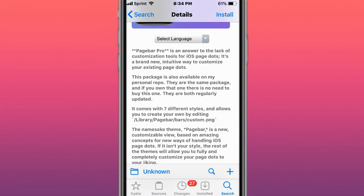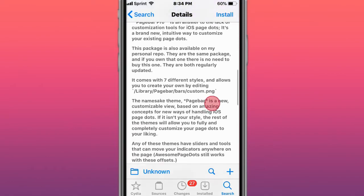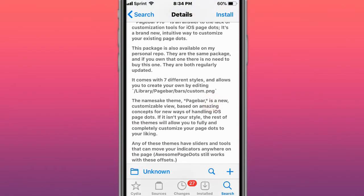The first tweak is called Page Bar, and it's an awesome solution to the lack of customization tools for iOS page dots. It's a brand new and feature-rich way to customize your assistant page dots.